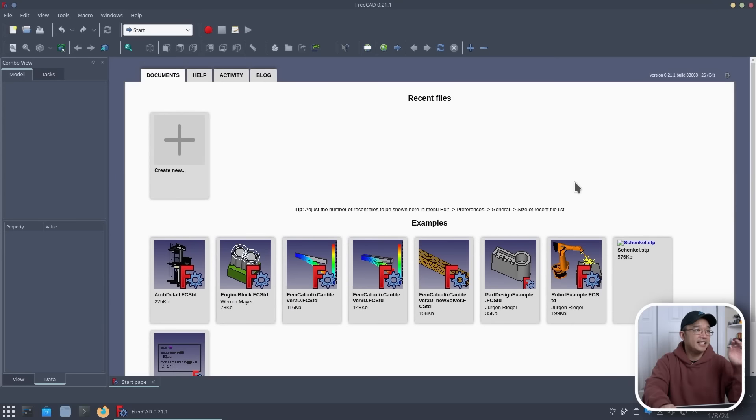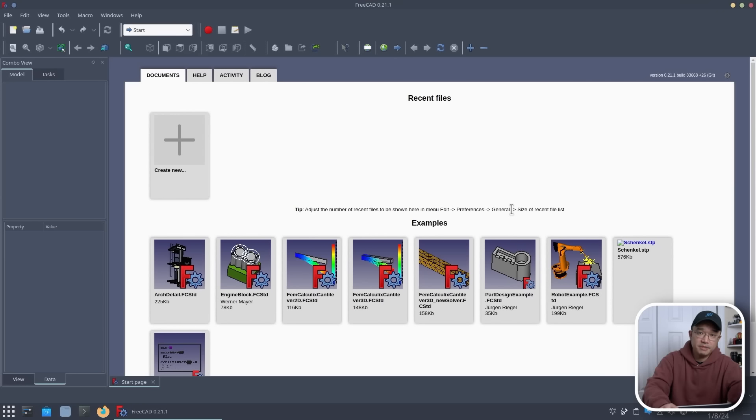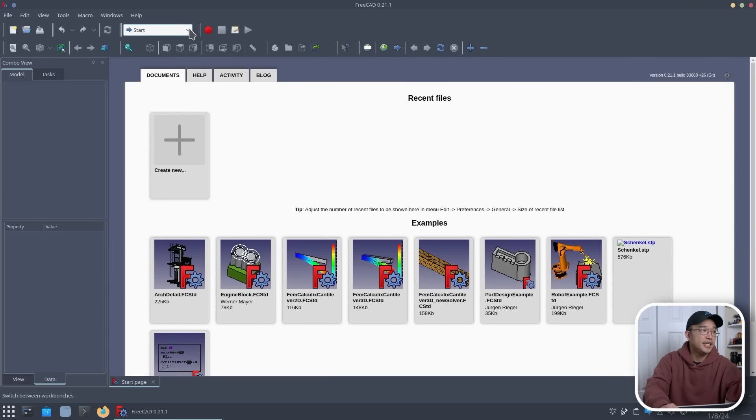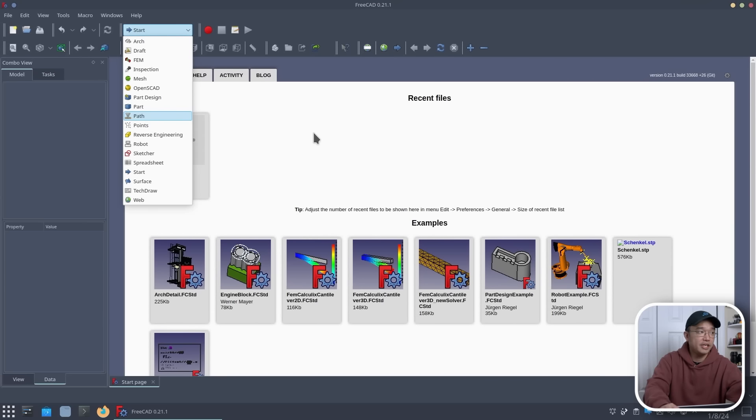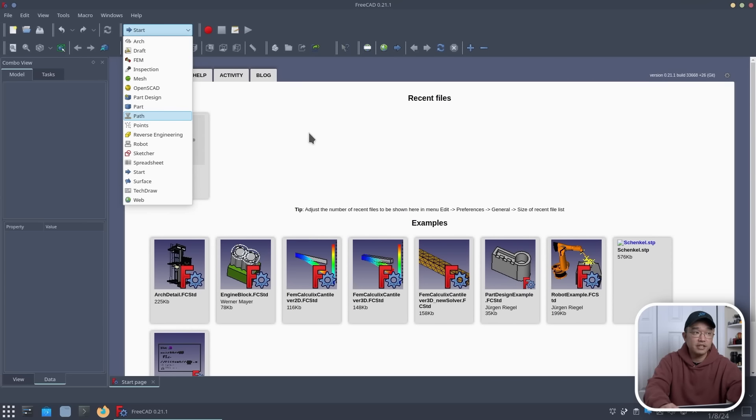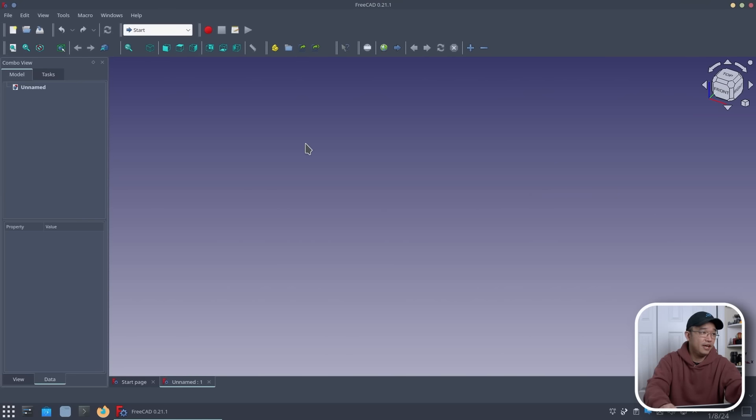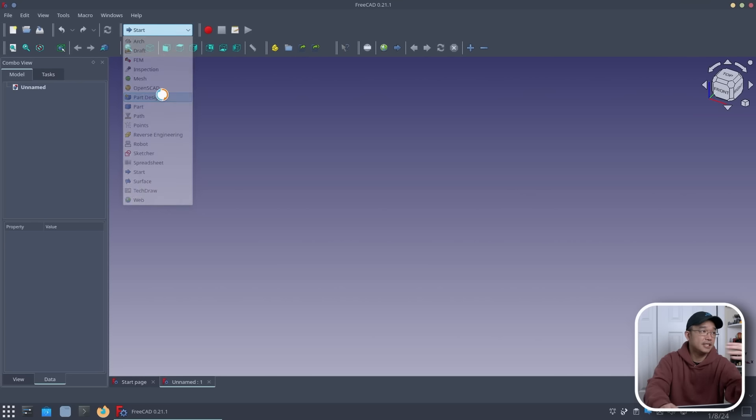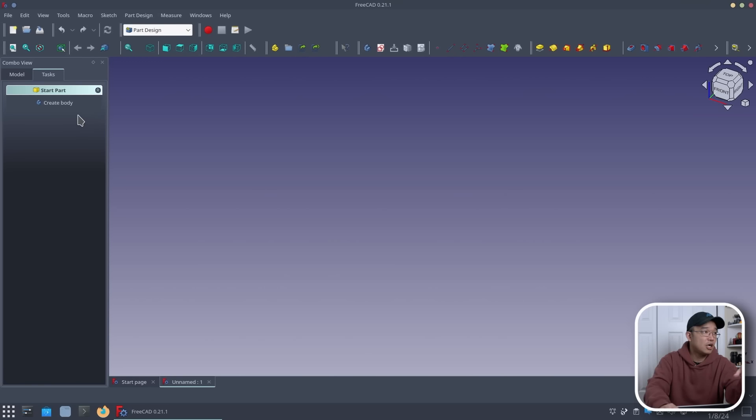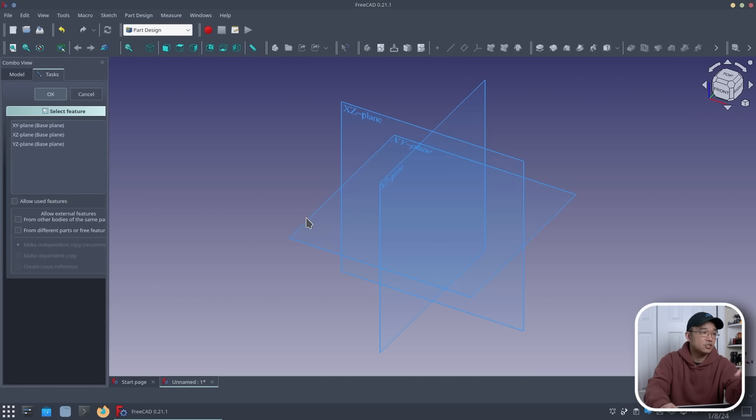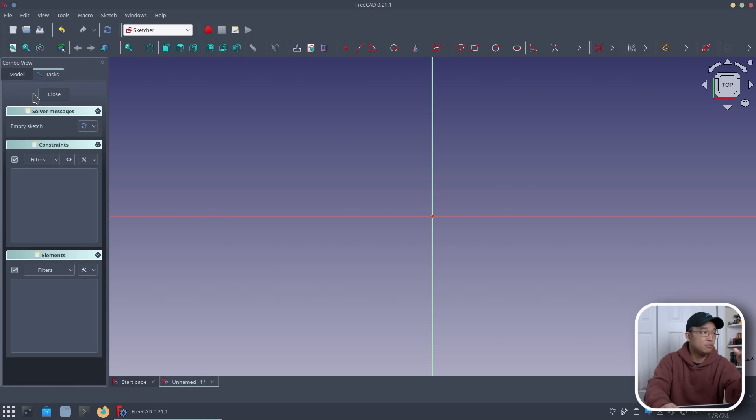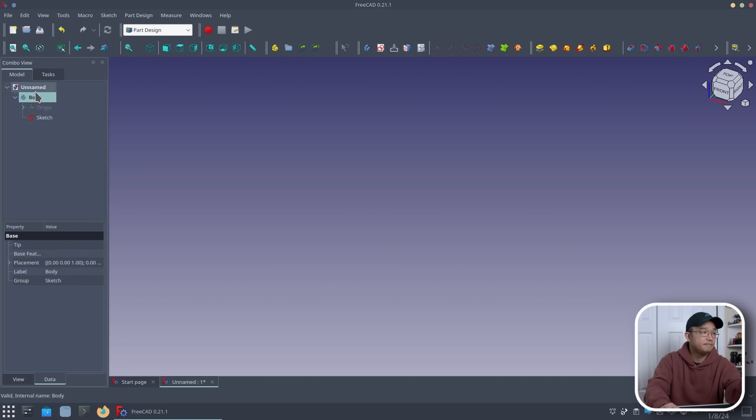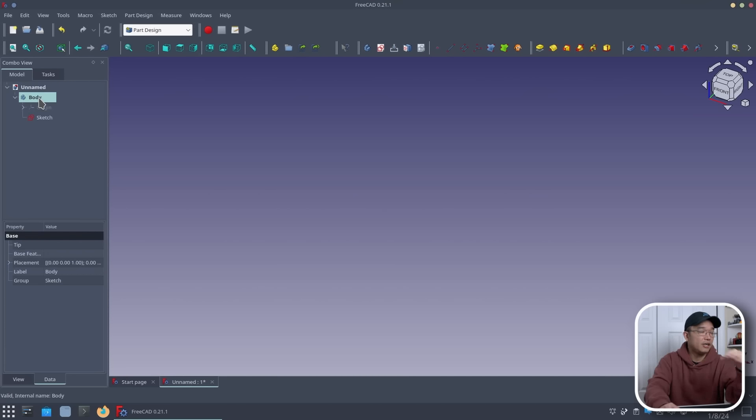So here we have FreeCAD 0.21.1. And that's very specific because before 0.21, they still had something called the image tab that's here. And they no longer have. They just incorporated this into everything, which makes it a lot easier to deal with. So first thing what we're going to do is jump into creating a brand new thing. And I am going to switch this to part design because that's what I'm going to be using anyway. So I'll create a body and create a sketch and kind of just go into selecting my normal procedures as I would. I'm going to close this out because I don't really need it yet. But I'm going to leave that because I'm going to draw on it later.